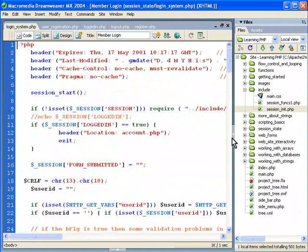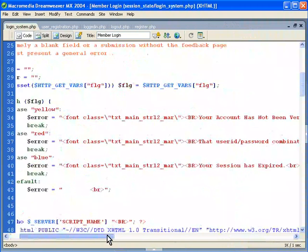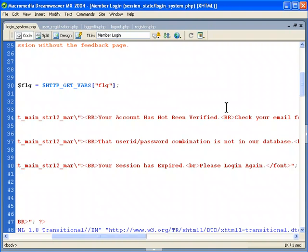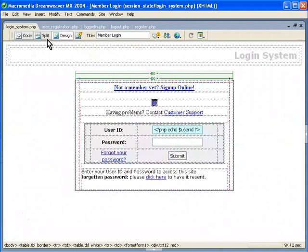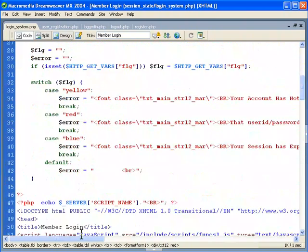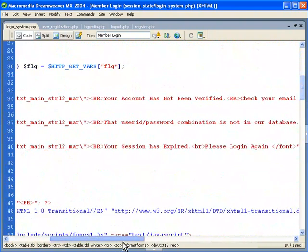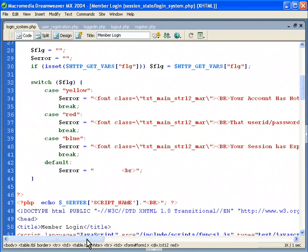The login system works similar to the user registration page. It's checking a flag to see if it's yellow, red, or blue. If your account hasn't been verified — that's only used if you have an email verification routine. If the user ID and password are not in the database, then you want a red flag to come back, and you output that in the middle of the page. You don't want to say whether the username or the password specifically is wrong — just be generic. Your session can also expire after a certain amount of time; you can change this expiration.